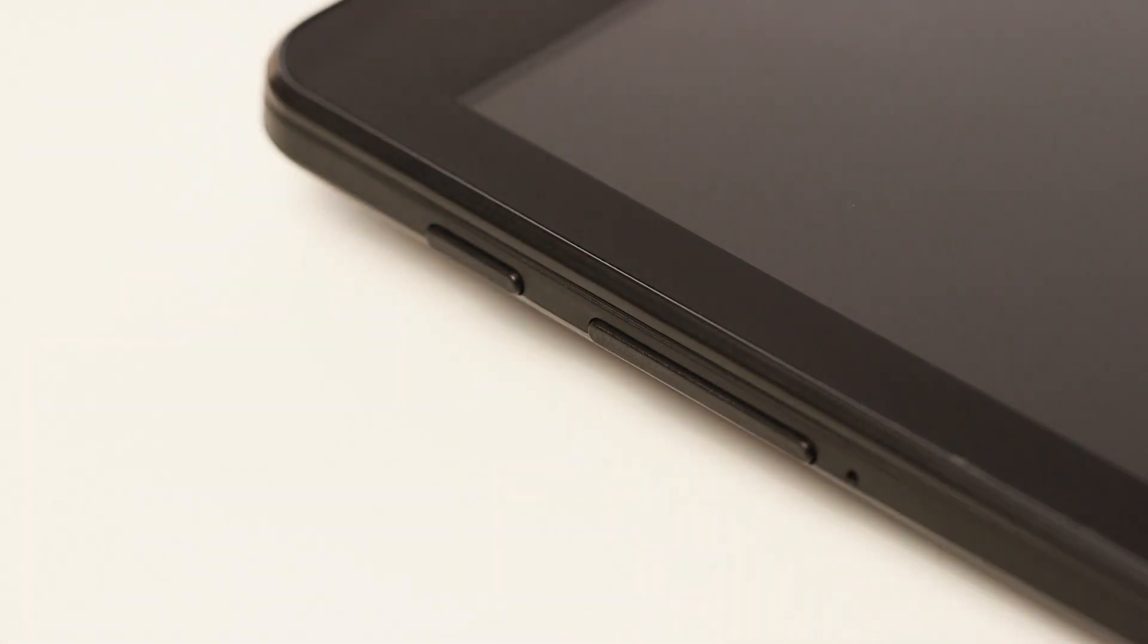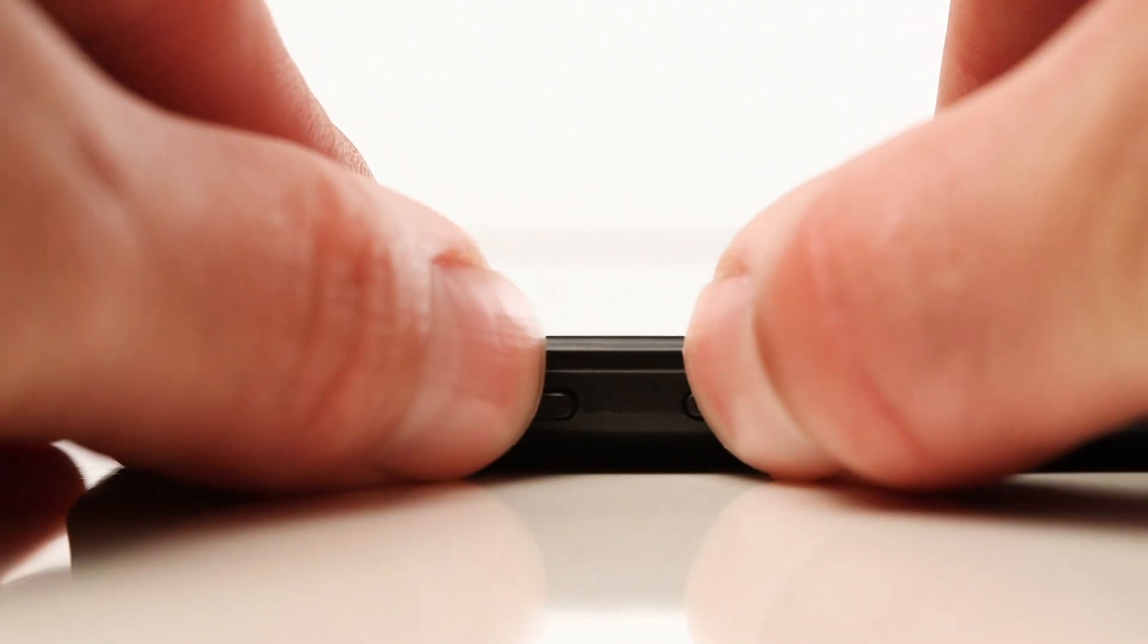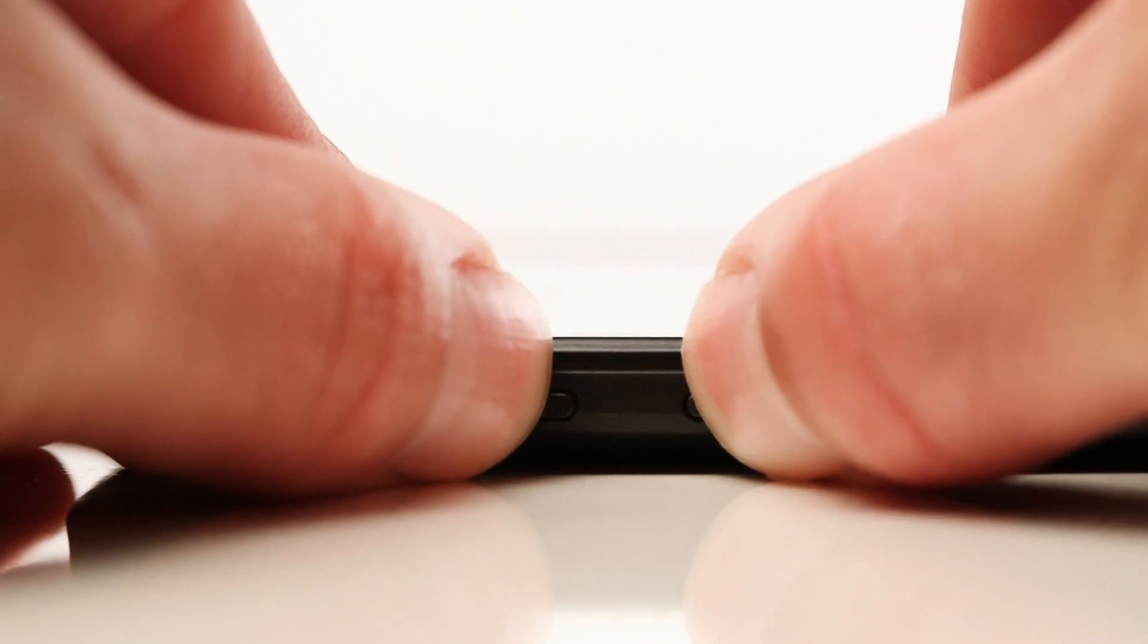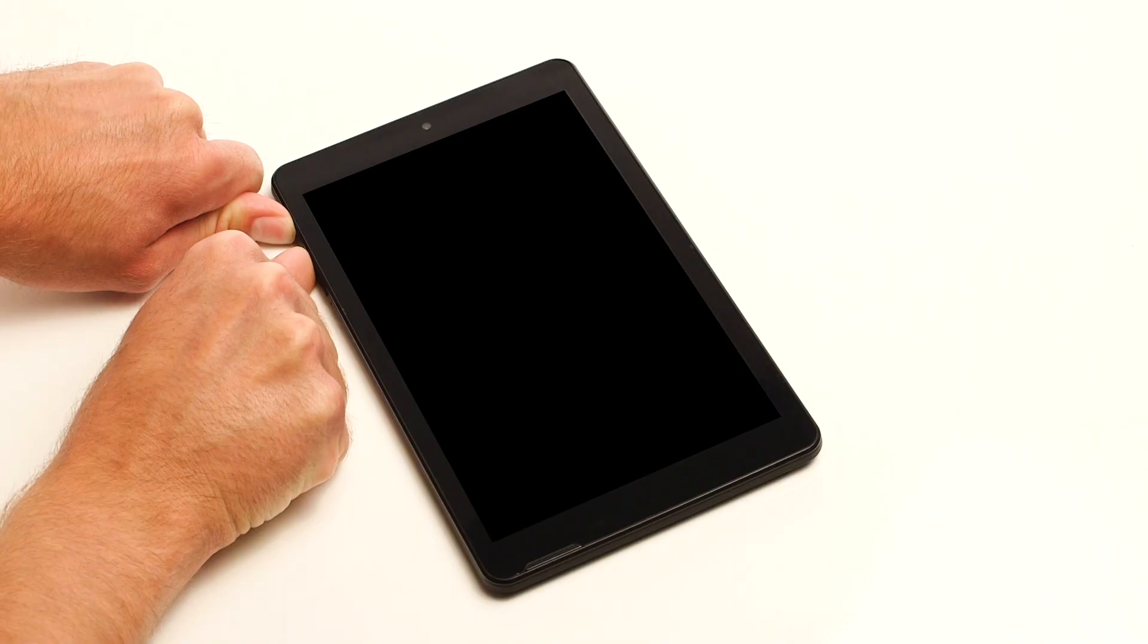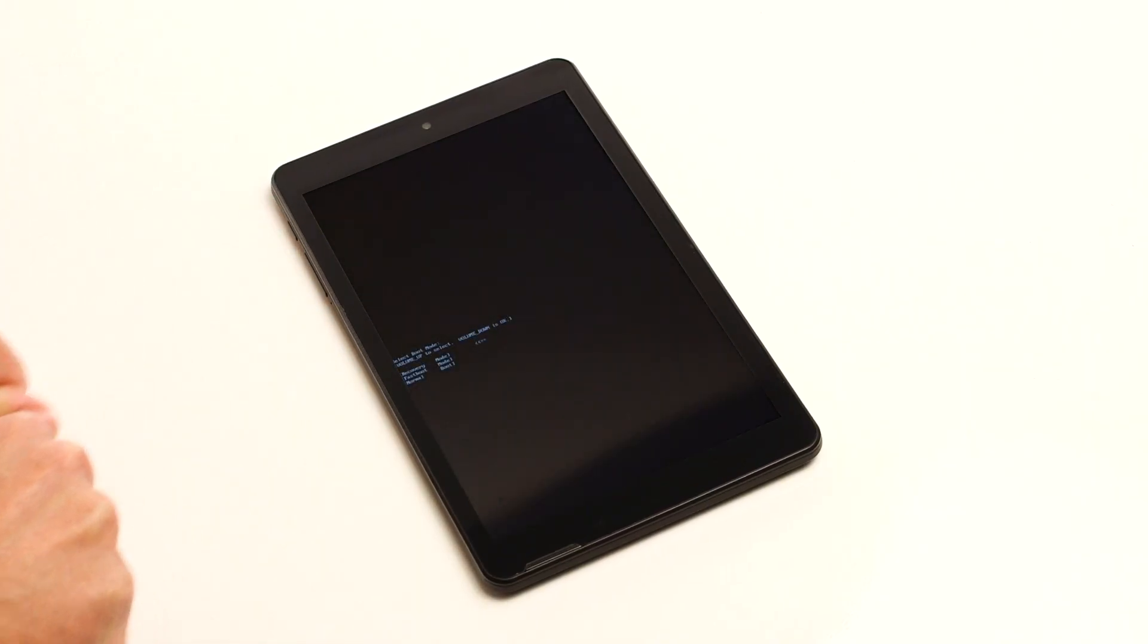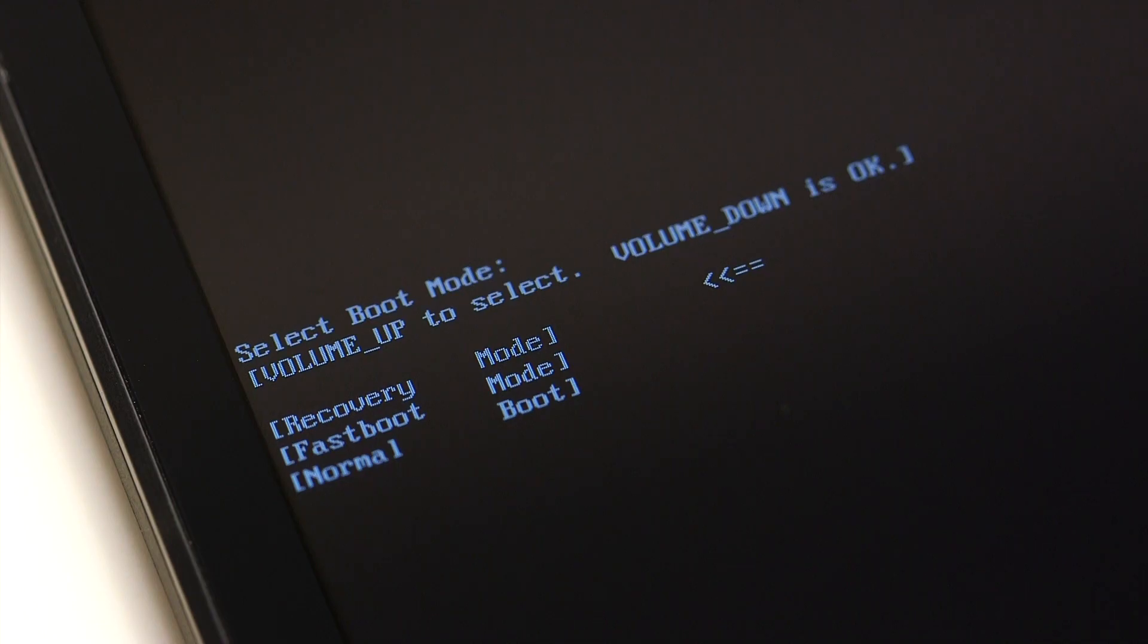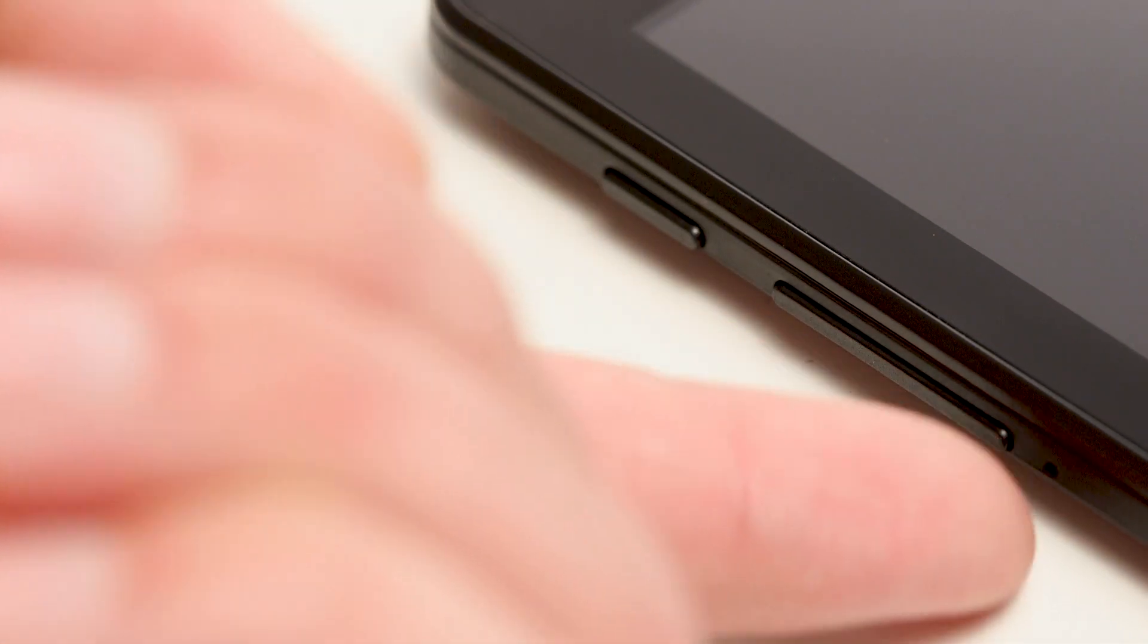Then, hold the power button and the volume up button until the recovery mode option is shown. Press the volume down button to start the tablet in recovery mode.